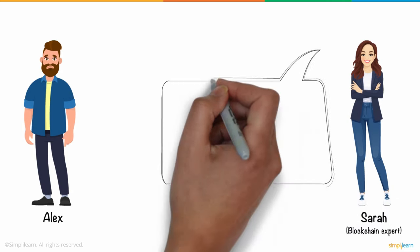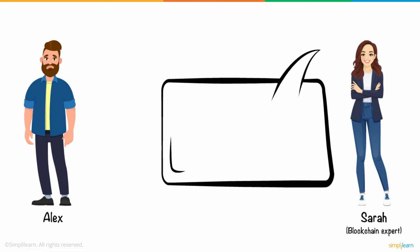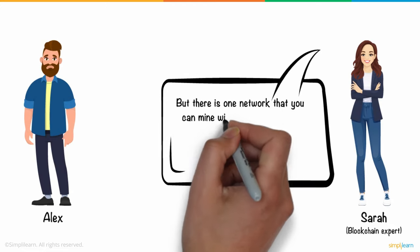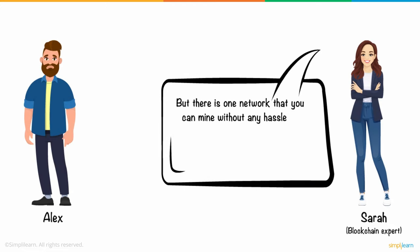Alex was disappointed, and that is when Sarah said, but there is one network that you can mine without any hassle. It is Pi Network.